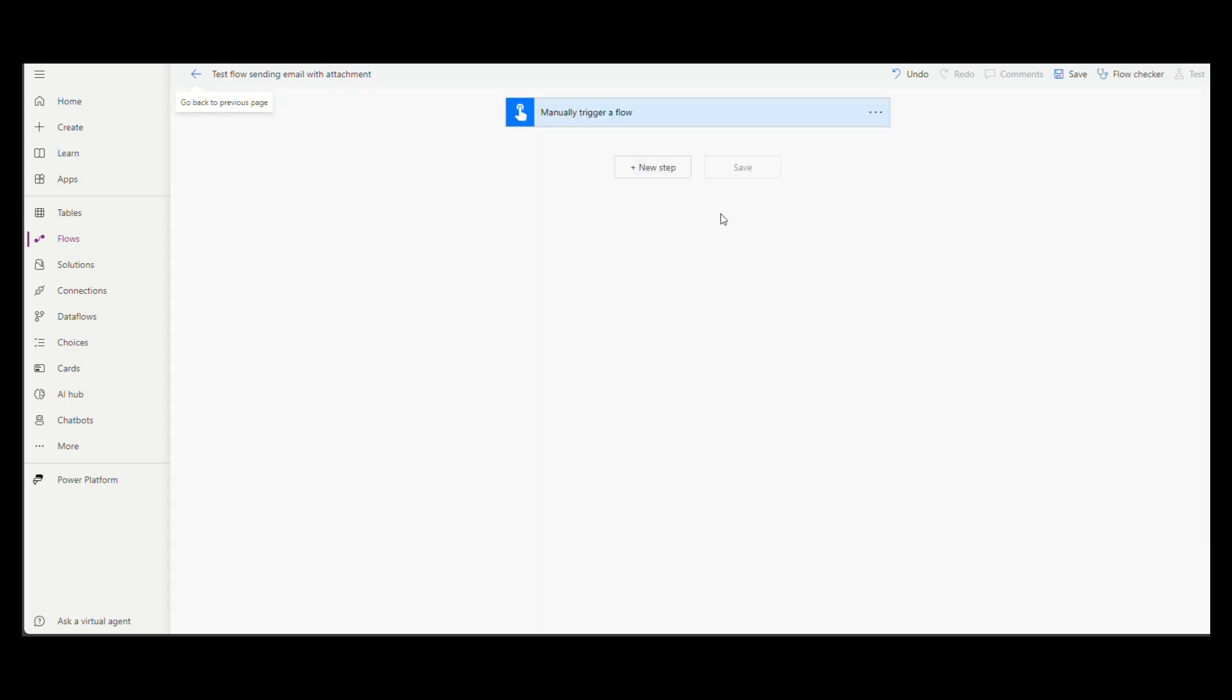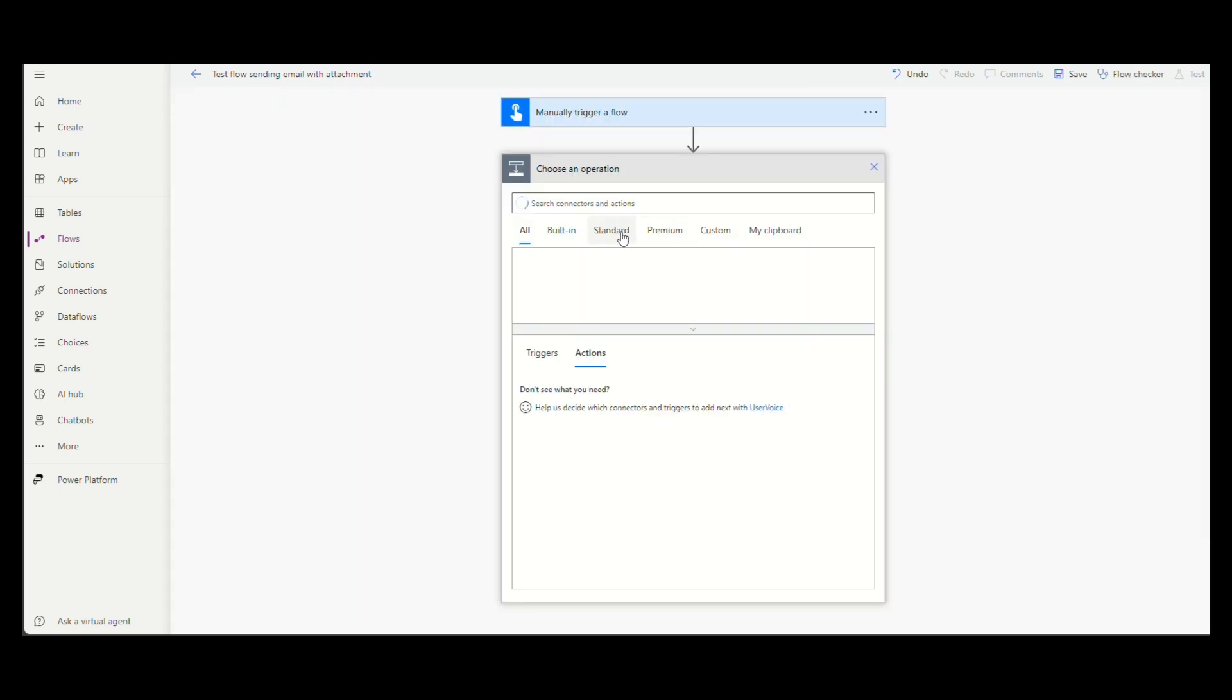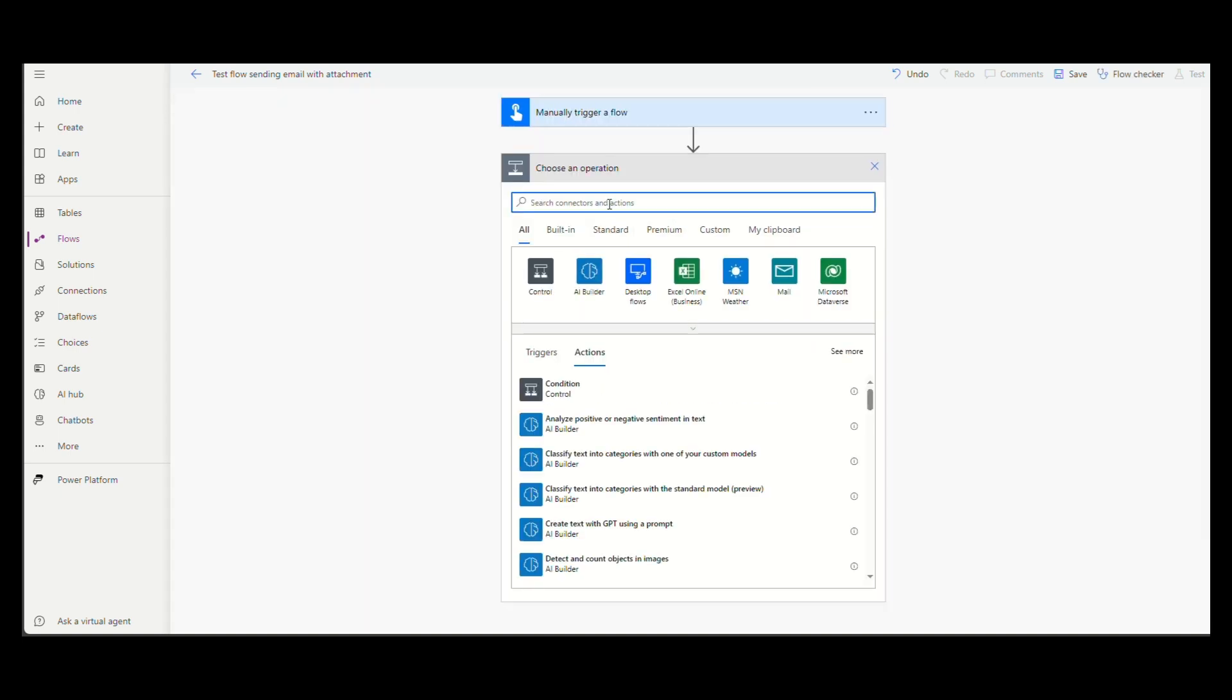Add a new step, search for OneDrive and then search again for get file metadata and choose it.